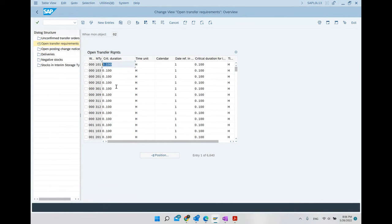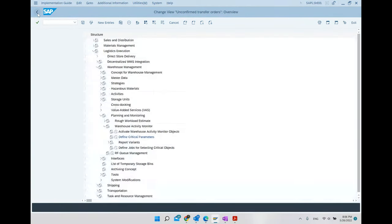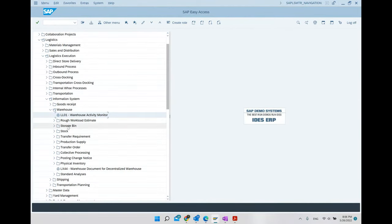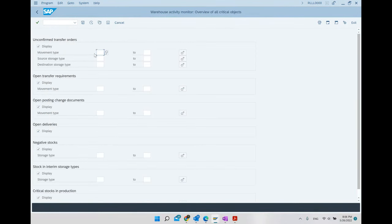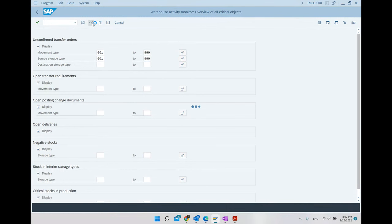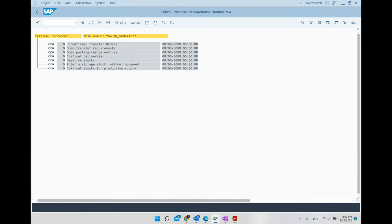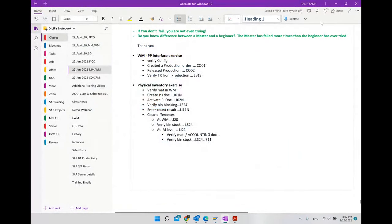To run the report, transaction LL01 — we put in the warehouse number, hit Execute, and can filter by movement type range or storage type range. Everything shows green — nothing is critical in our case. That is how the Warehouse Activity Monitor report can be run. That concludes the last topic.